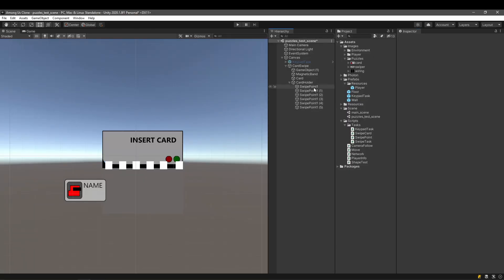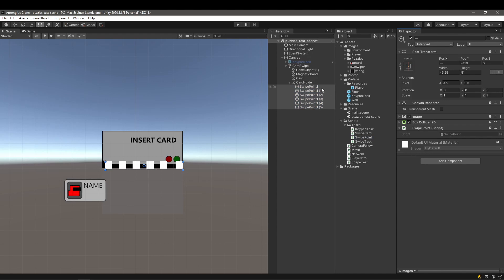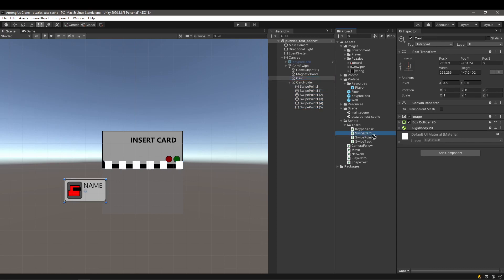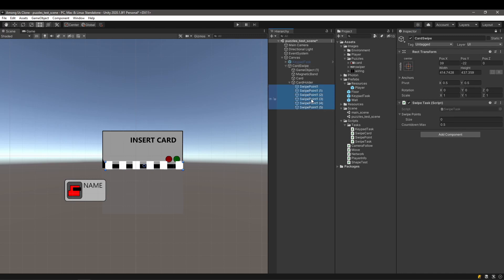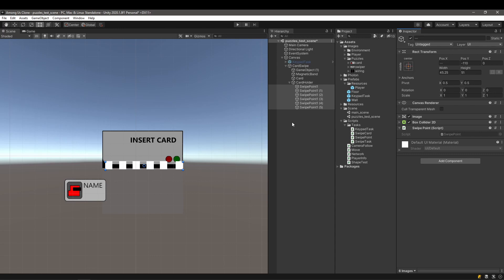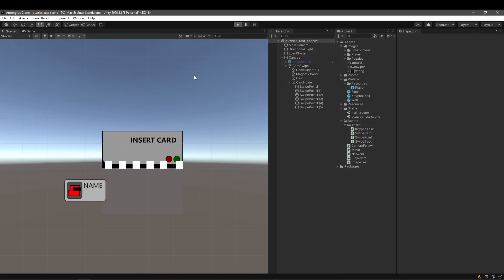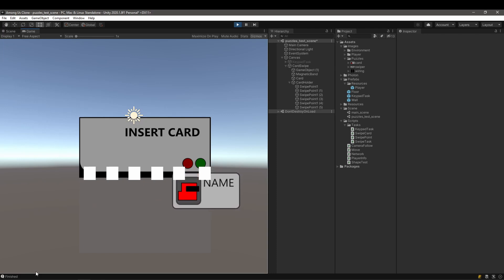Now we need to set up the scene elements. The first is the swipe point — all swipe points get the swipe point script attached. The card also gets its proper script, as does the task itself. To add all the swipe points to the swipe task, there's a little secret: we can lock the inspector by hitting the small lock at the top right. After this, we select all the swipe points and drag and drop them onto the swipe point list, initializing all swipe points in one operation. Don't forget to turn the lock off, otherwise the inspector will be stuck on the swipe point task. Running the simulation, it seems to work as shown in the debug line.